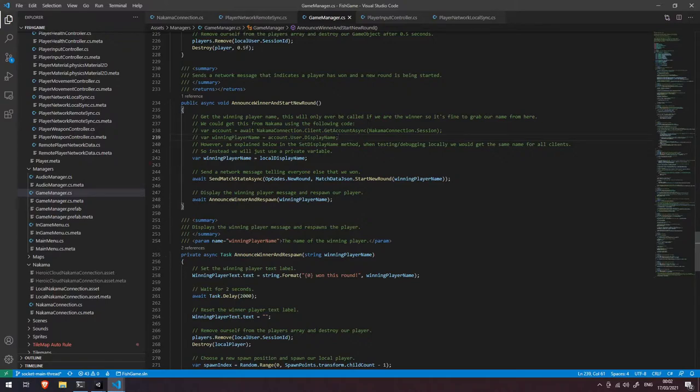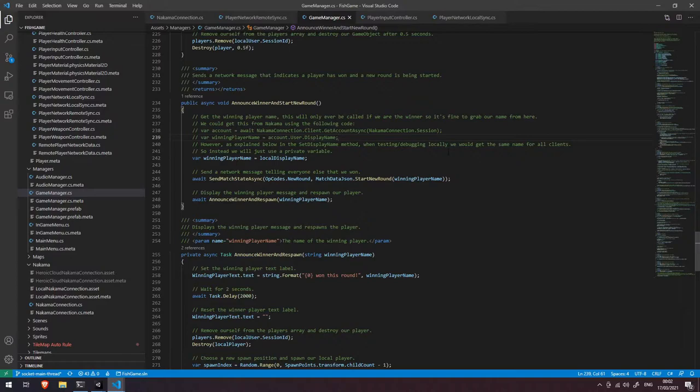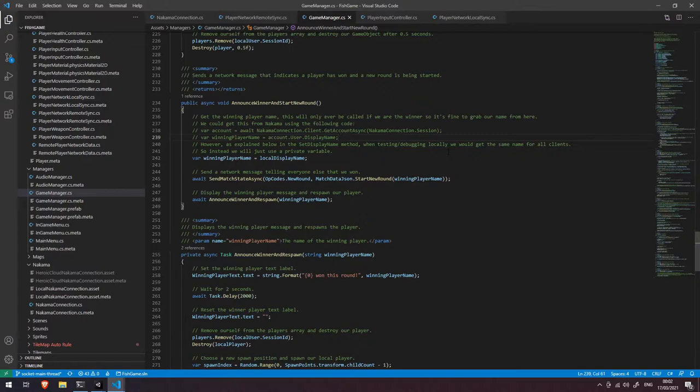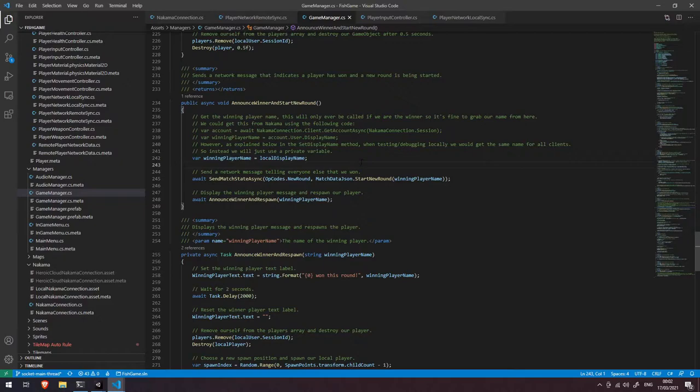You can see here it says however as explained below in the set display name method when testing and debugging locally we would get the same name for all clients. That's because in our local testing we're using the same device authentication therefore in both connected clients we're actually connected as the same user so you'll always get the same name returned there. So we've actually opted just to do it a slightly different way but this is an option should you be doing in production.